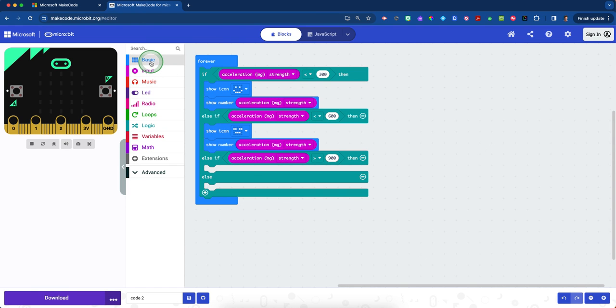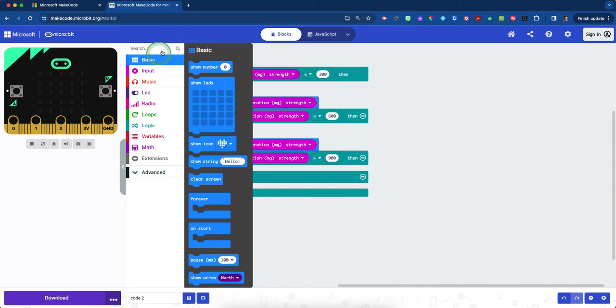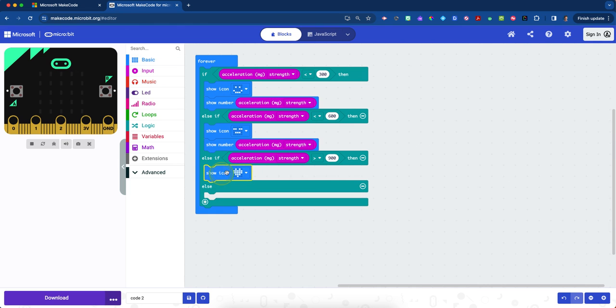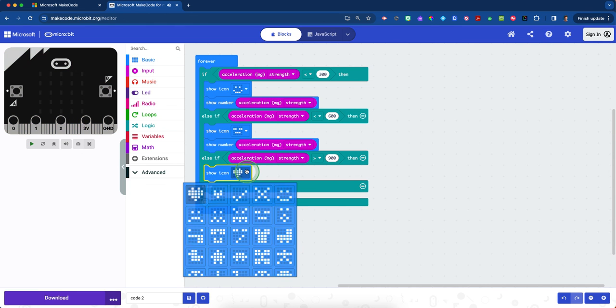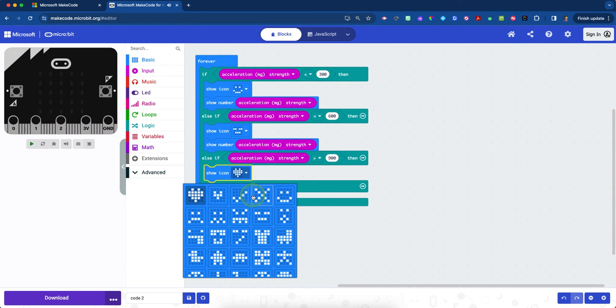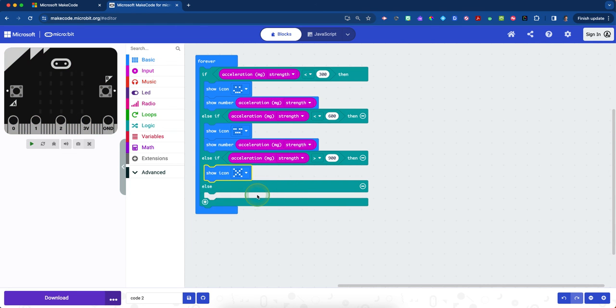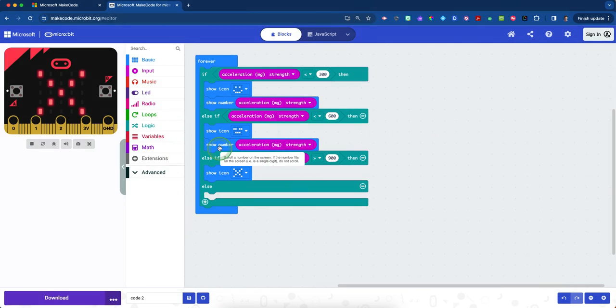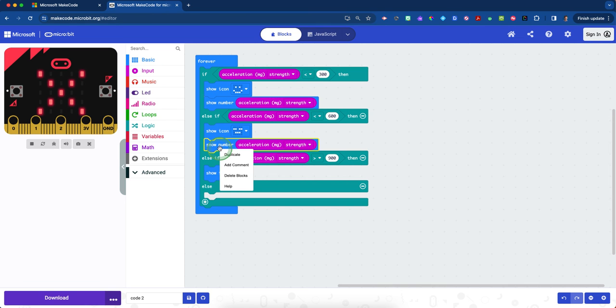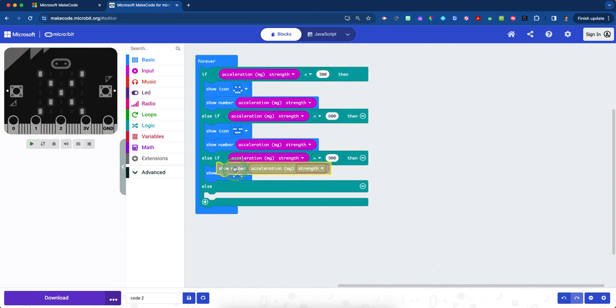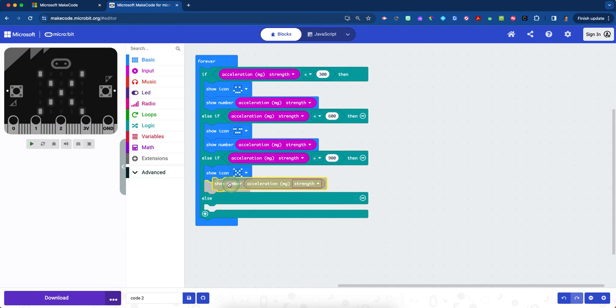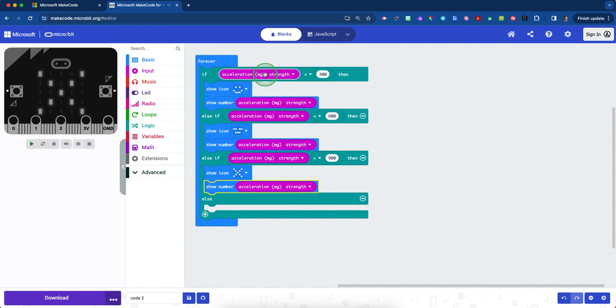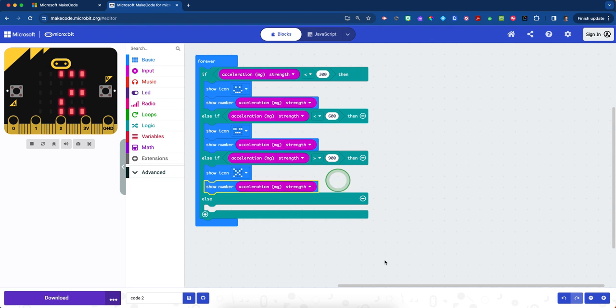We need to create an icon that reflects it. Click on the blue basic drawer and grab another icon. You could do a sad face. I'm going to grab an X because that's kind of like a test of 'oh well, we've failed.' Once again, for the third time, I'm going to duplicate my show number acceleration strength. Make sure they're all consistent, because if one of these is X or Y, you're not measuring the same thing each time.